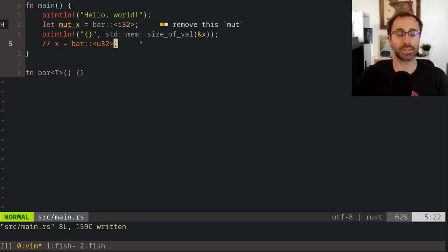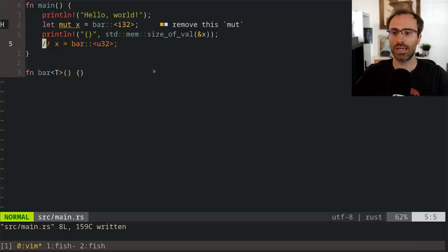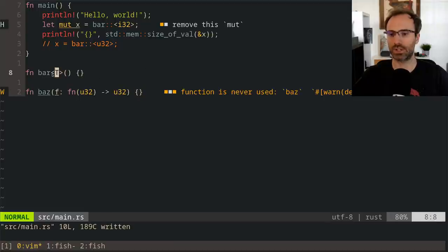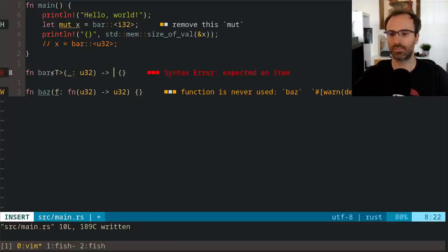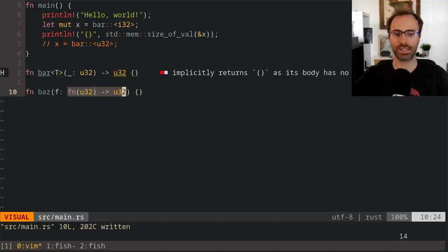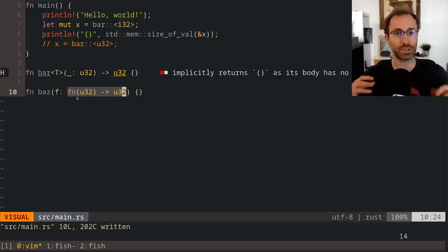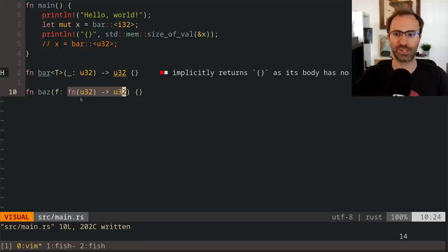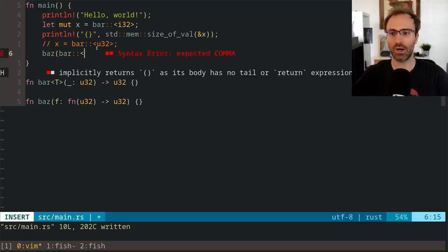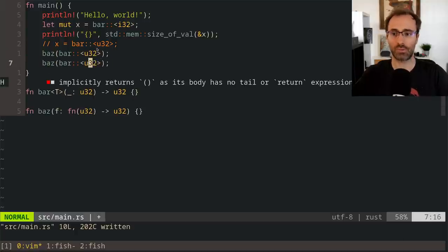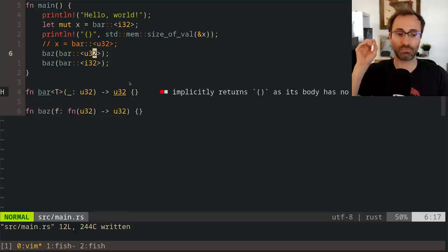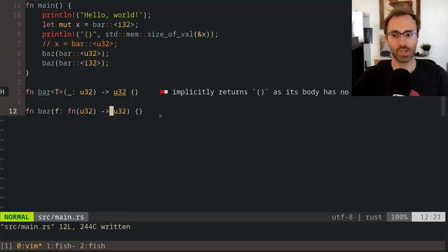Function items have a coercion defined into function pointers. I can define a function baz that takes a function pointer — written like fn(u32) -> u32. Baz takes an actual pointer-sized value to any function with the signature u32 in and u32 out. I can call baz with bar::<u32>, and I can also call it with bar::<i32>. In both cases, the compiler coerces the function item type into a function pointer type.